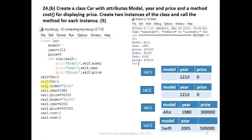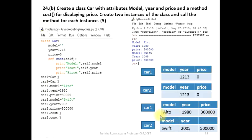The class is the first class. Car1.model is equal to auto. Car1.year is equal to 1980. Car1.price is equal to this value. This is the object data set.